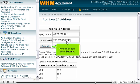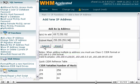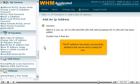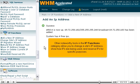When finished, click Submit. The IP address has been successfully added to the server and is ready for use.